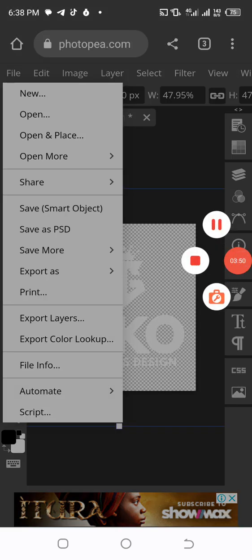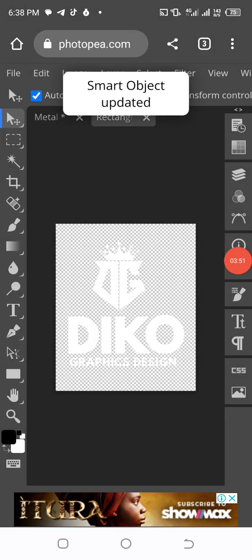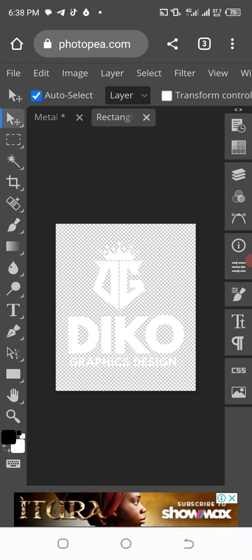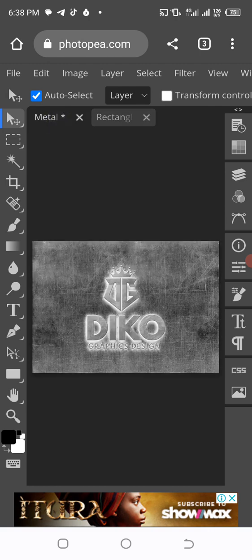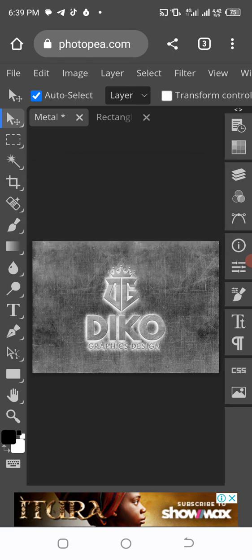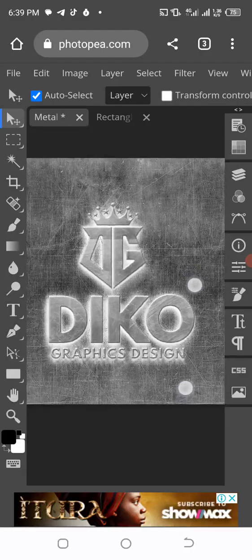Then be looking at the screen. You will see Smart Object Updated. When you see that, it shows that you are using the right mockup. Then the next thing you need to do is tap on this which is the metal mockup. Then you can see the results. Everything came out. You see everything came out. Wow!